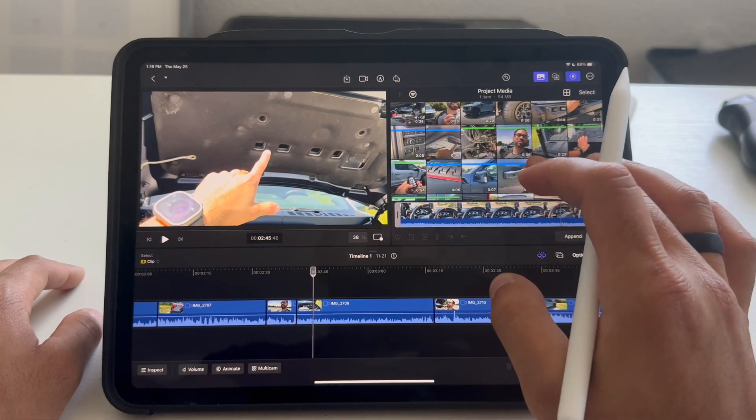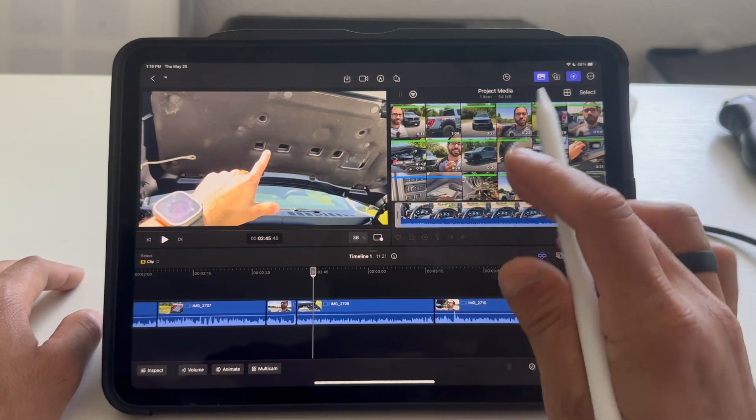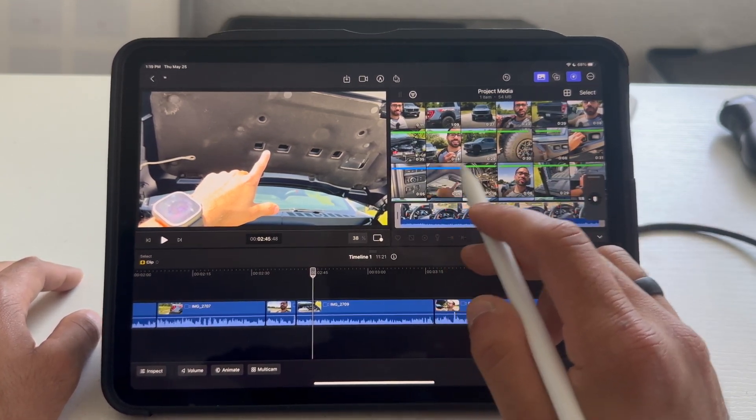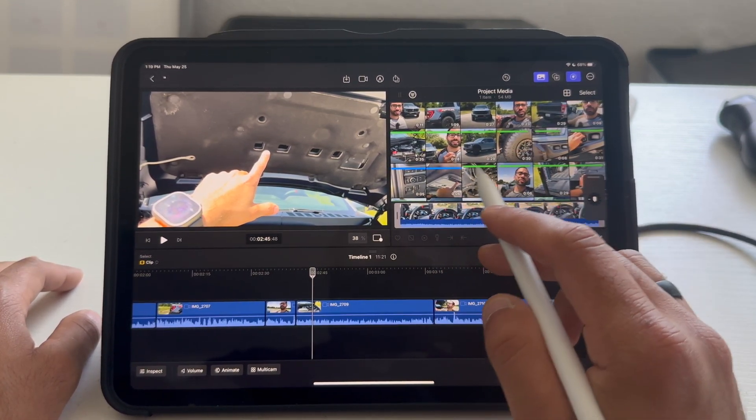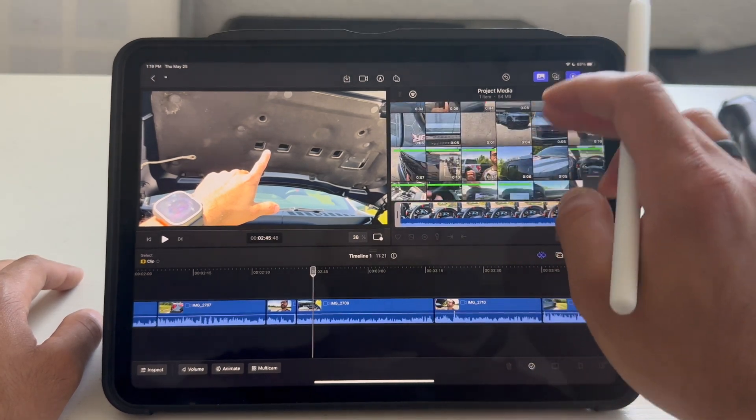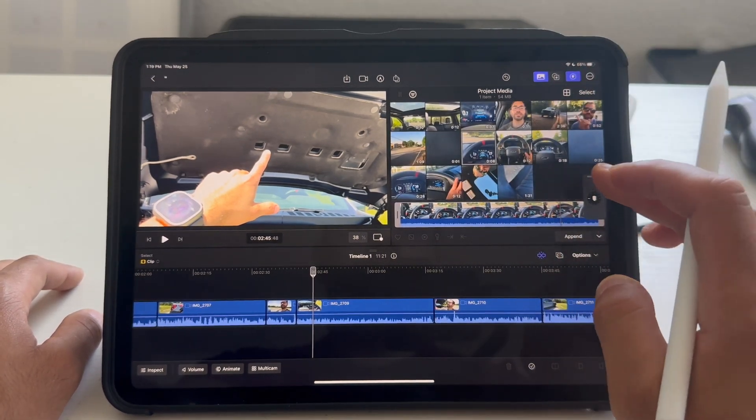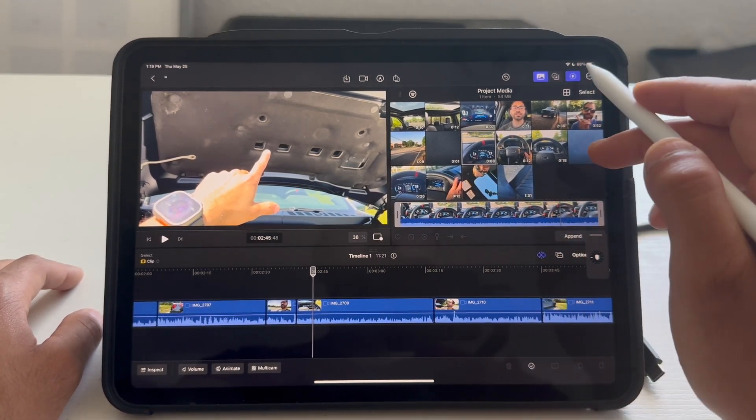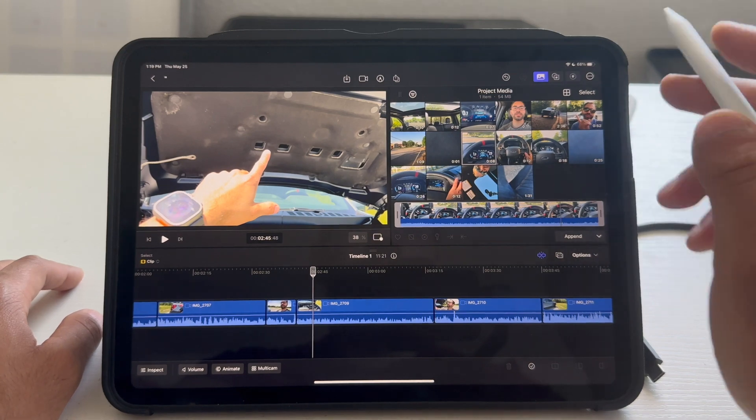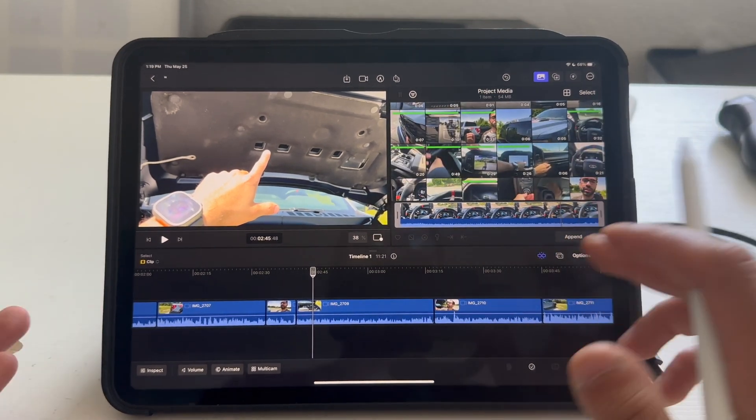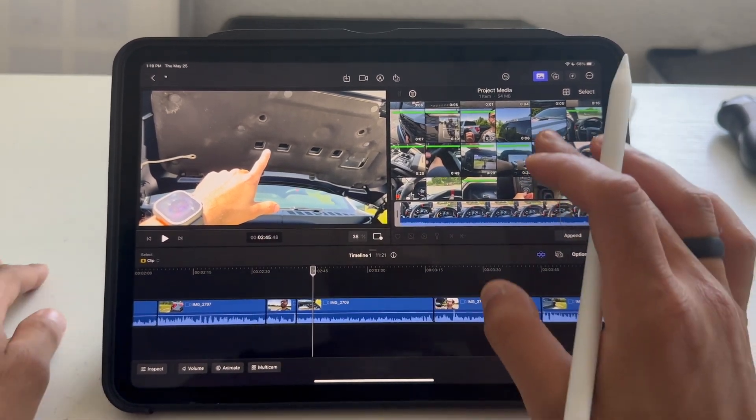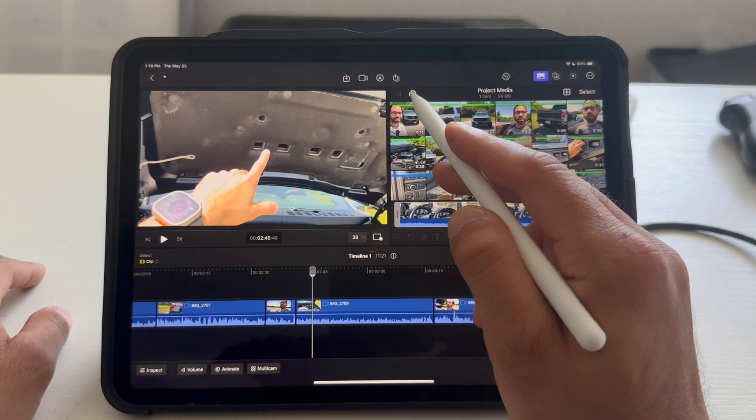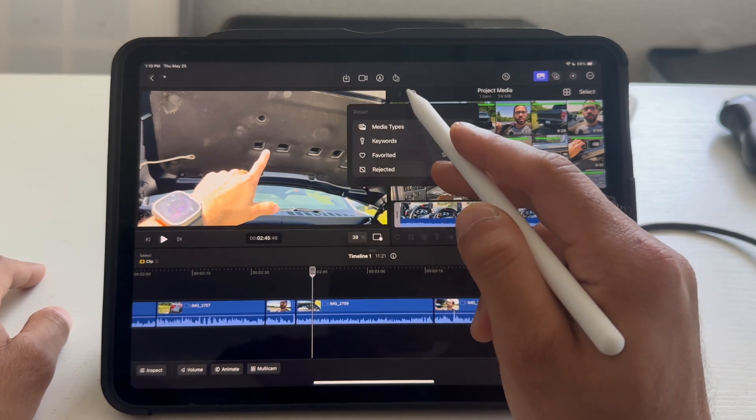Now, some of these clips I have right here. You may have noticed I have a blue highlighted icon right here. As well as a green highlighted icon. This is basically how you could create different event clips.